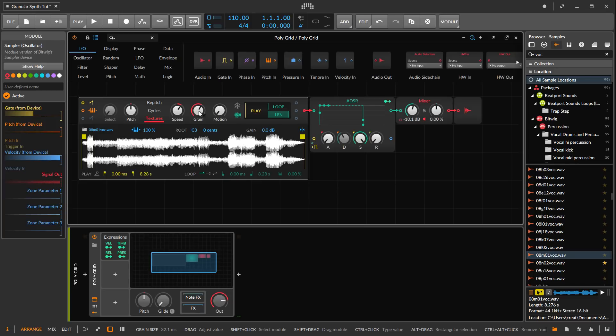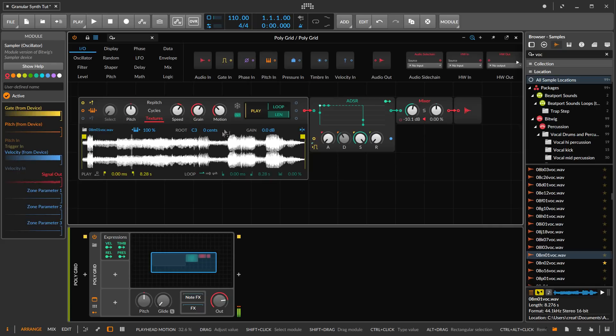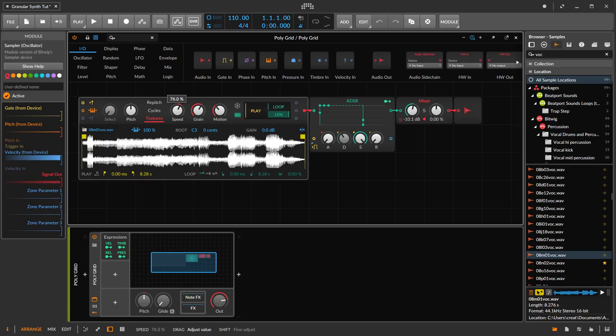Remember, we're going to get that dry, stuttery effect when we're not using any randomization. Motion will help that out, and of course we can slow down the progression here.